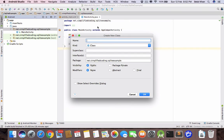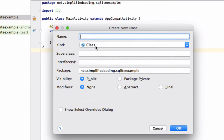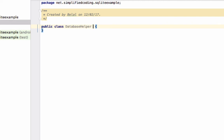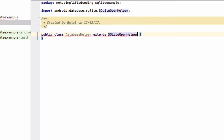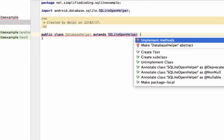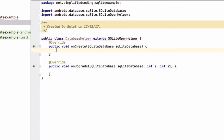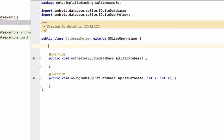Let's create a Java class — you can name it anything. I'm giving it the name DatabaseHelper. We will extend the SQLiteOpenHelper class, so we write 'extends SQLiteOpenHelper'. We need to implement some methods, so press Alt+Enter, then implement methods, and click OK.